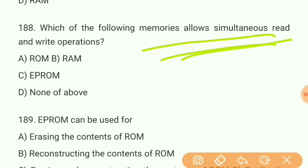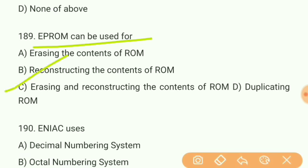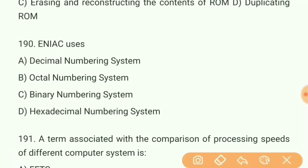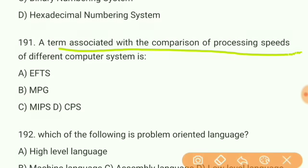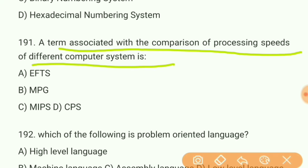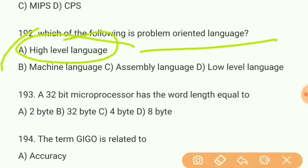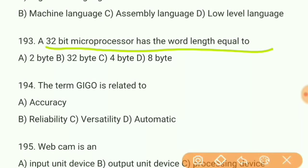Question 188: Which memory allows simultaneous read and write operations? Answer B — RAM. Question 189: EPROM can be used for what? Answer C — erasing and reconstructing the contents of ROM. Question 190: ENIAC uses what numbering system? Answer A — decimal numbering system. Question 191: A term associated with the comparison of processing speed of different computer systems is what? Answer C — MIPS. Question 192: Which of the following is a problem-oriented language? Answer A — high-level language.